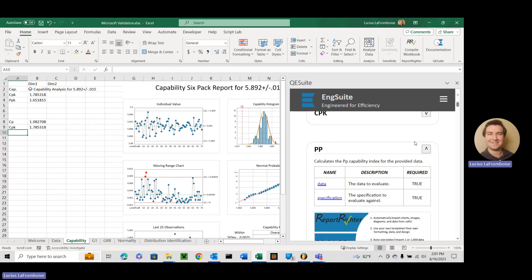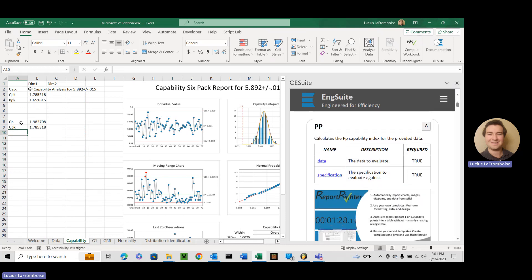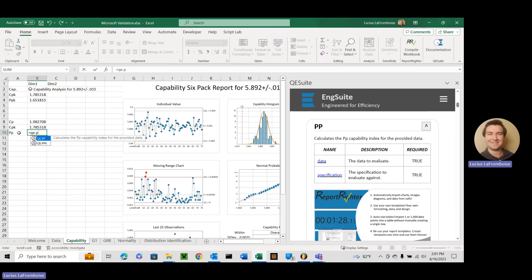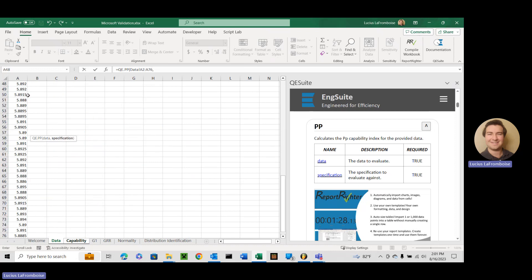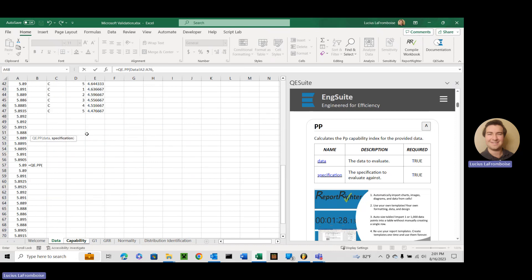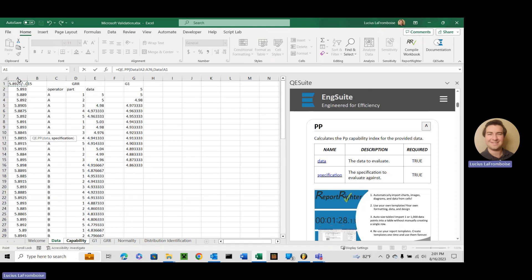Alright. I wonder if you can guess what's next. That's right. PP. Alright. So now we're doing our PP index, PP equals QE.PP. Data, select the data. Now we're going to go get our specification.